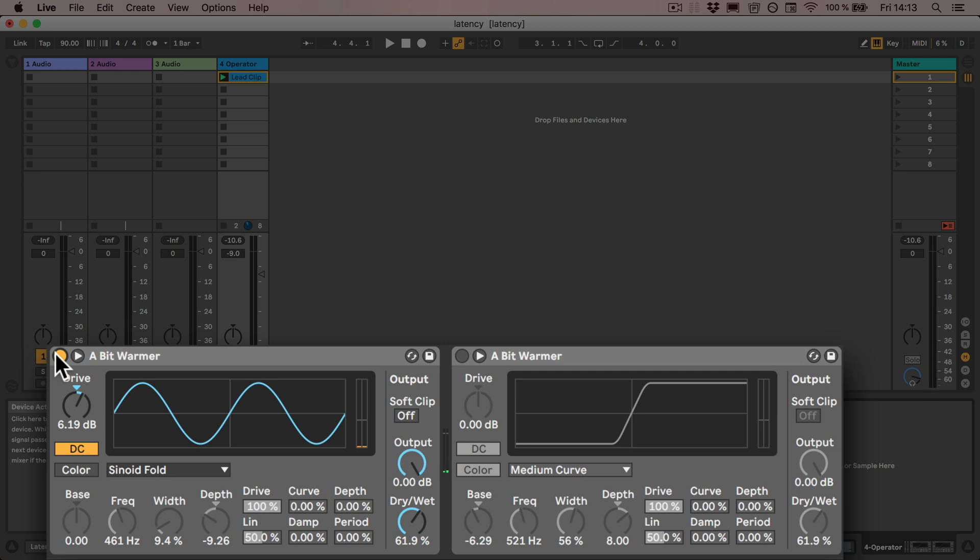So what we can do is we can use key or MIDI mapping. I prefer key mapping for that because usually I do that in the production process and then I will do lots with shortcuts anyways.